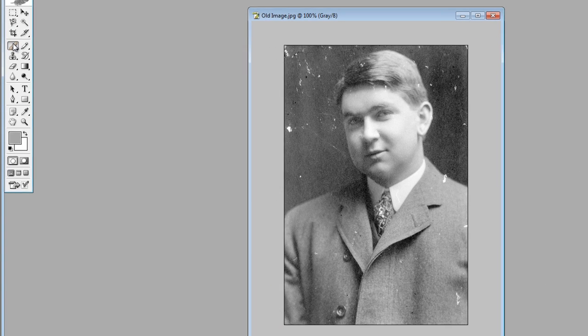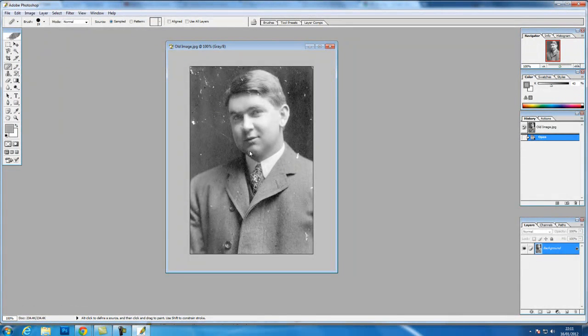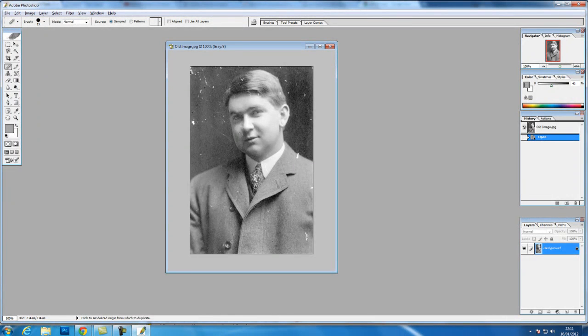So we click the healing brush tool. Now what this does - if you press the Alt key, you can see the cursor changing into like a crosshairs.